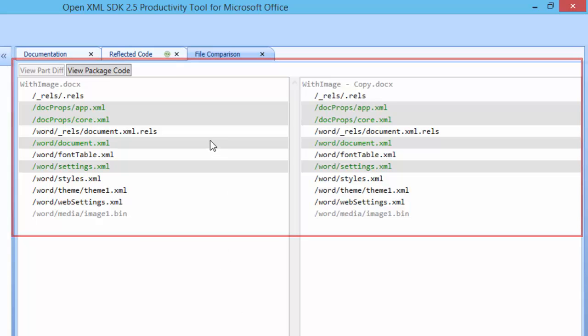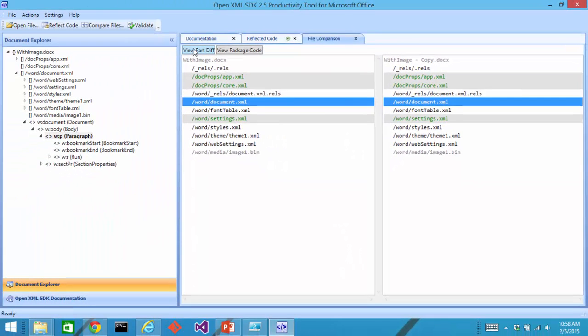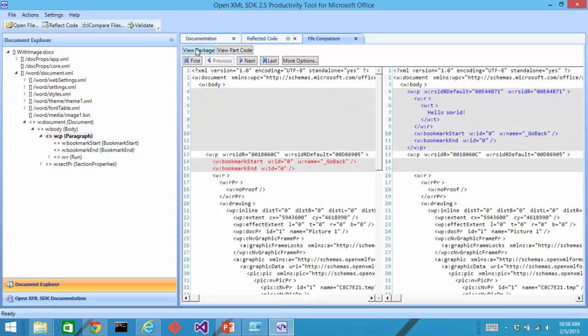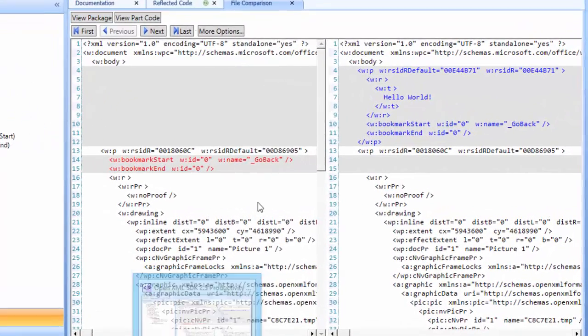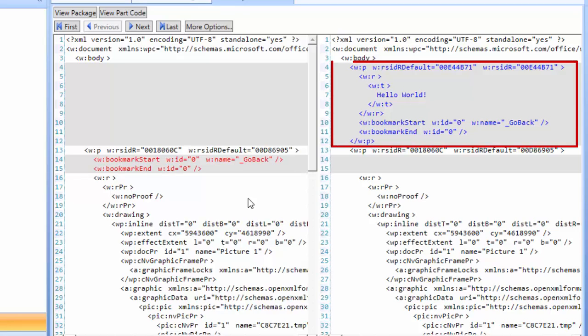And now it will list out all of the parts in those two documents and show me which parts are different. So let's look at the part difference for the document.xml part. This is the main document part. And here we can see that new paragraph that I added with the hello world text in it.